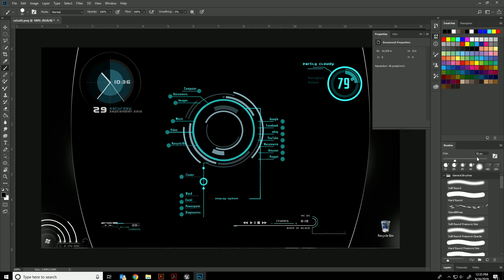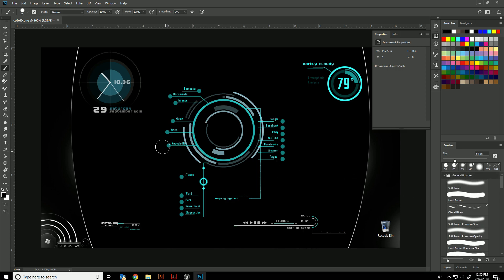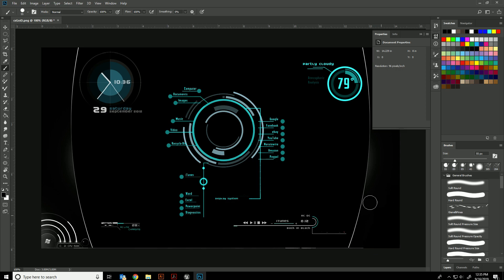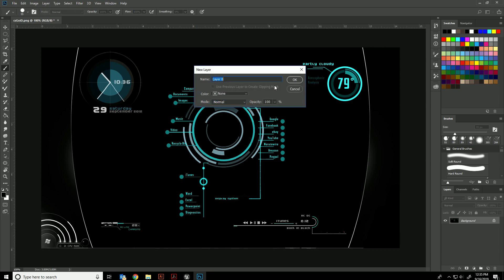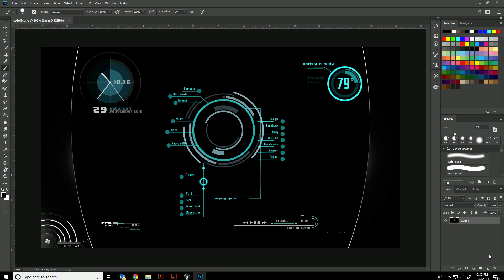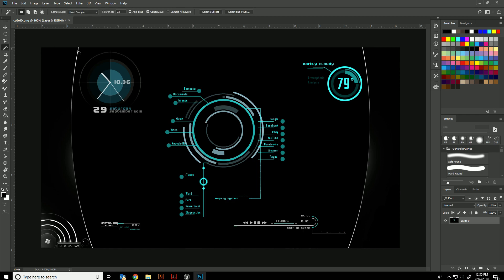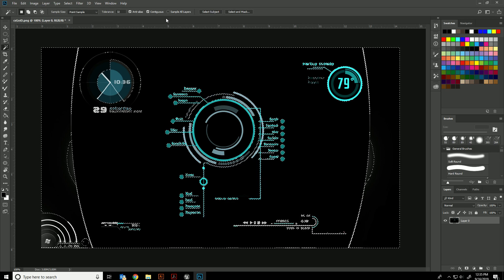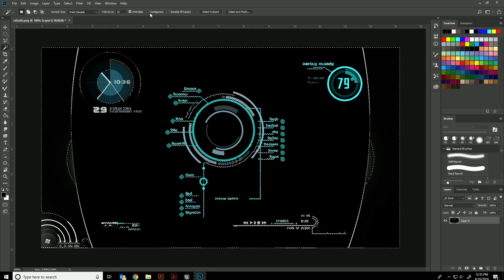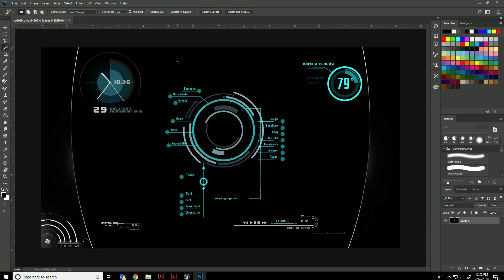The first thing I want to do is get rid of all the black on here and hopefully we'll be left with something that works pretty well. In order to do that, I'm going to go into my layers and with the magic wand tool, I'm just going to quickly make sure that contiguous is deselected.